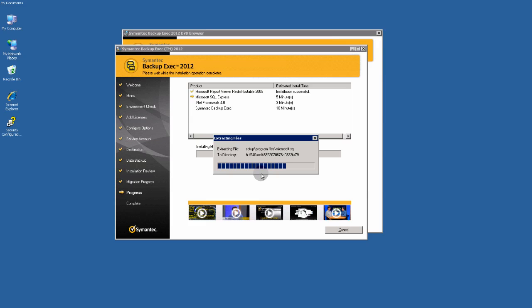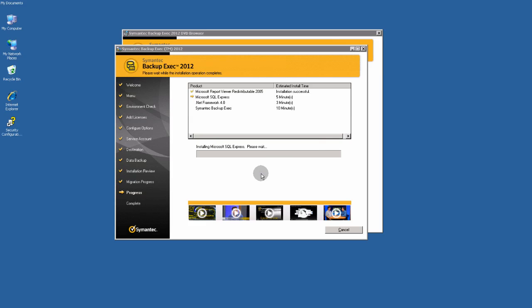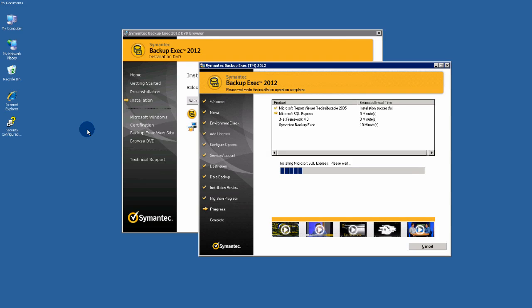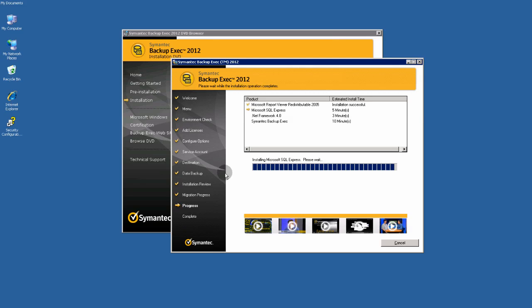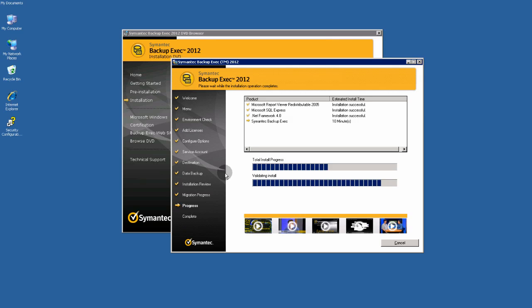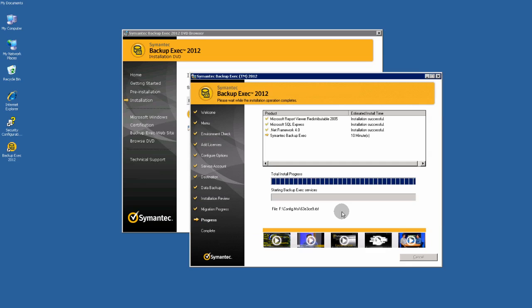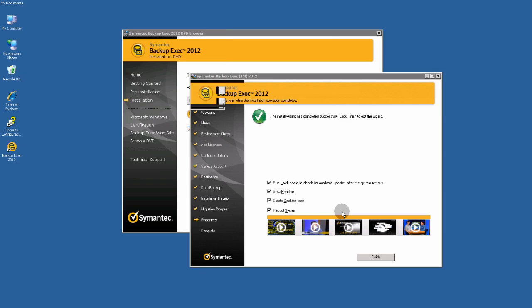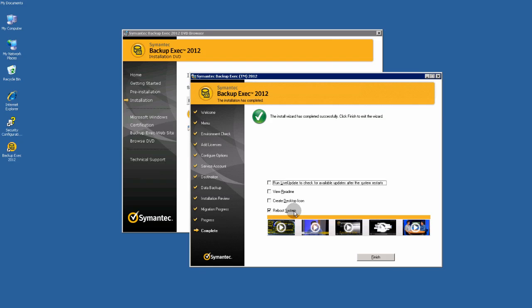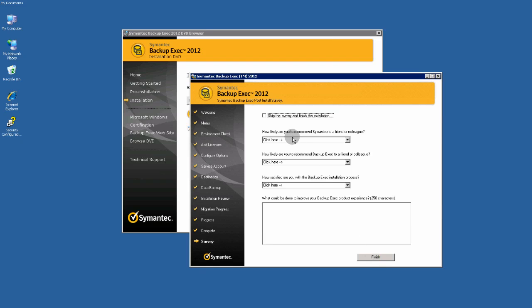Microsoft SQL Express. Installing Microsoft SQL Express. We have already done. We are going to run a live update later. Let's reboot system. Finish. Finish.